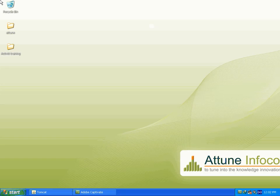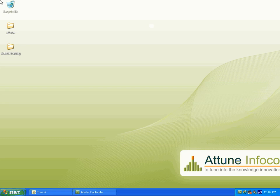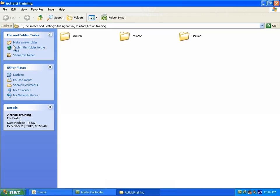So now we will see how to install Activiti Explorer. I am sure that you also downloaded files which I have told you earlier. You can see I have created one directory as activiti training in my desktop. I am going to open my directory. I have created one source folder in my activiti training directory to copy my all zip files.